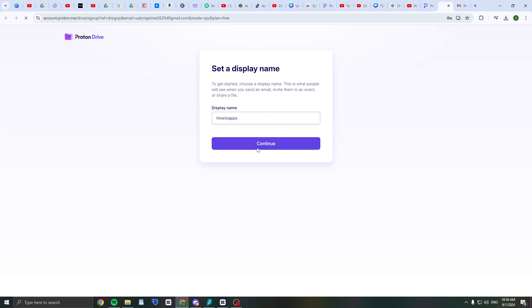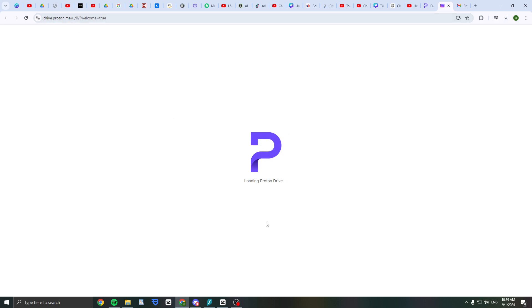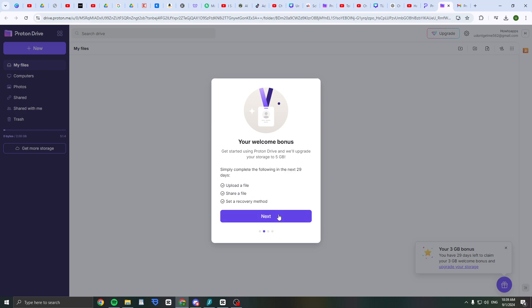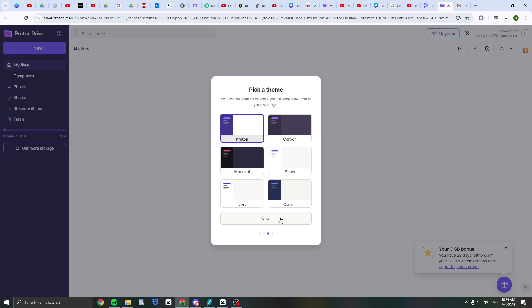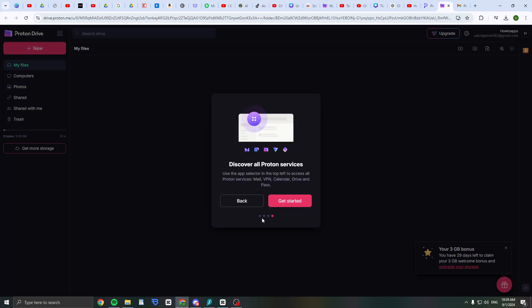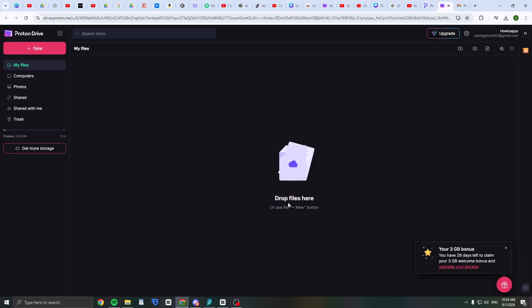Welcome to Proton Drive. Your welcome bonus: simply complete the following in the next days and they'll upgrade. Upload a file, share files, set the recovery method. You can select the theme - I'm just going to use Monakai. Then discover all Proton services.